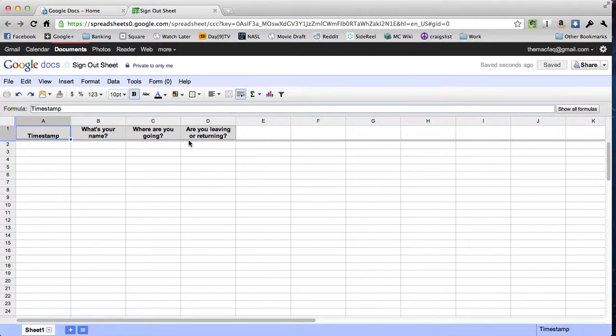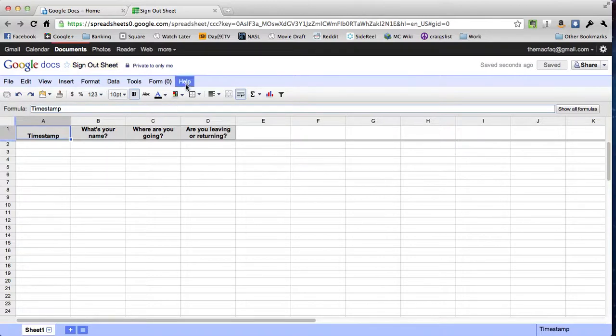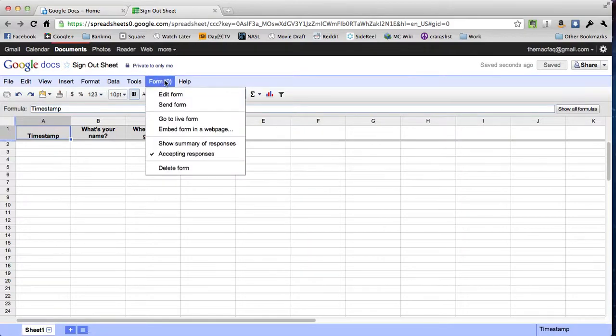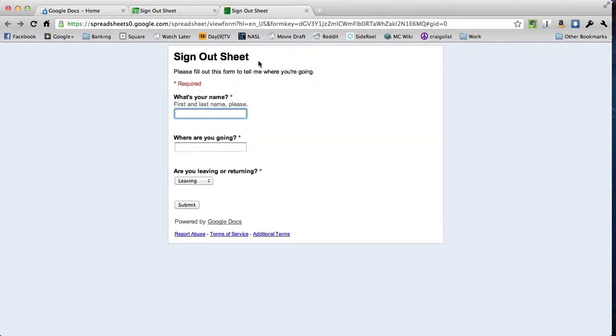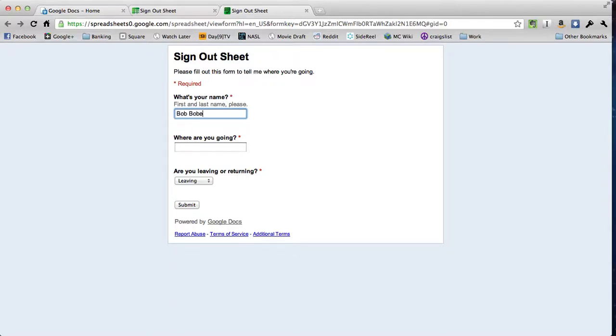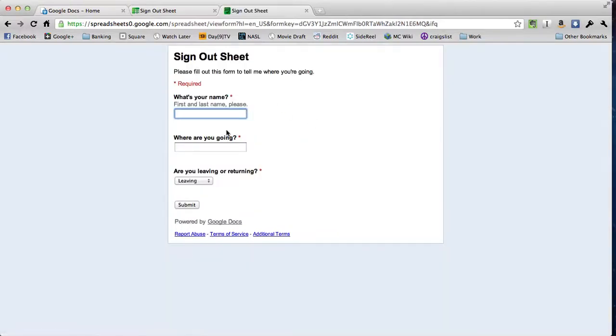I'll show you what that looks like for a student by looking at the actual form. This spreadsheet is what you're going to see as the person who created the form. But for a student, what they're going to see is the form itself. If I go to the form menu right here in the spreadsheet and choose go to live form, that's going to take me to the page that that form actually exists at. And this is what your students will see. If I were going to put in my name, I might say my name is Bob Bobberson. I might say I'm going to the bathroom and I'm leaving. And then I can click submit.